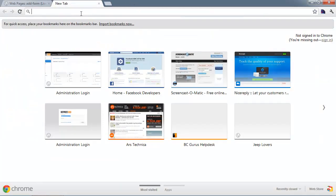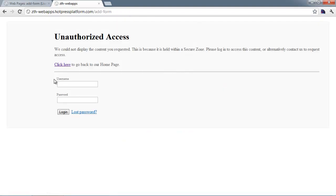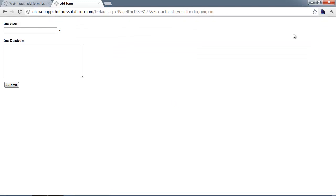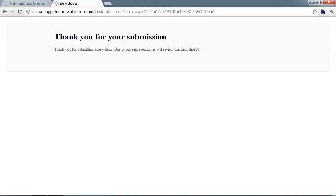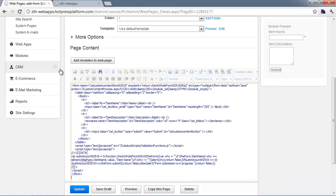Now when we try to visit our add page, because we're not logged in, it will redirect us to the system login page. We'll log in, and when we click Log In, it redirects us to the page we were trying to access — the Add Item page. Now we can create an item: I'll call it 'My Submitted Item,' fill in the description, and submit. By default you'll see the system message 'Thank you for your submission,' and at that point the customer will also receive an email thanking them for submitting the item.